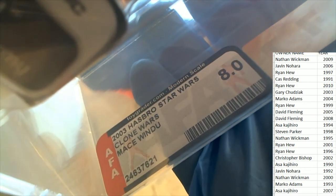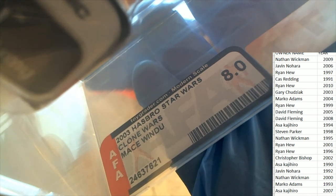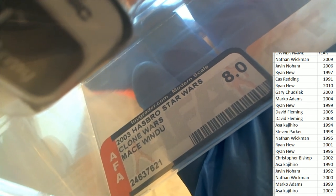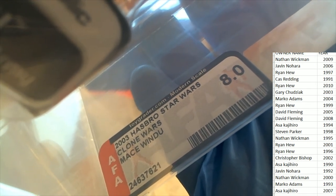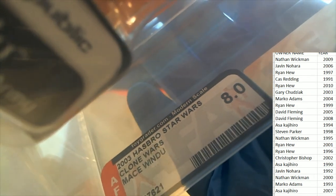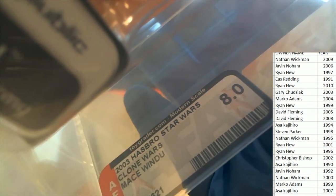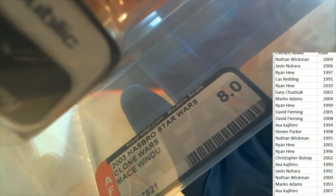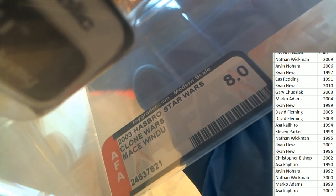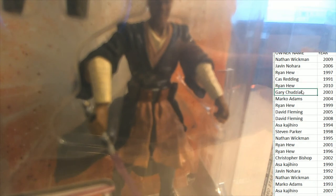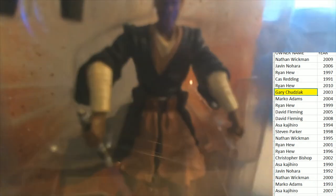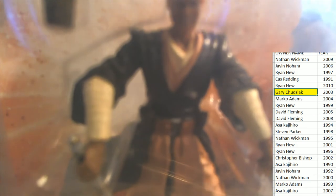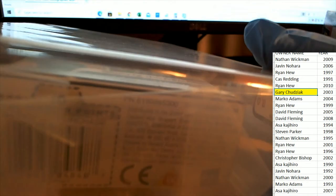It's AFA graded, 2003. 2003 Mace Windu. Gary C. owns 2003. Congratulations Gary, this is your hit. It's a Mace Windu graded in perfect condition, it's been capsulized.